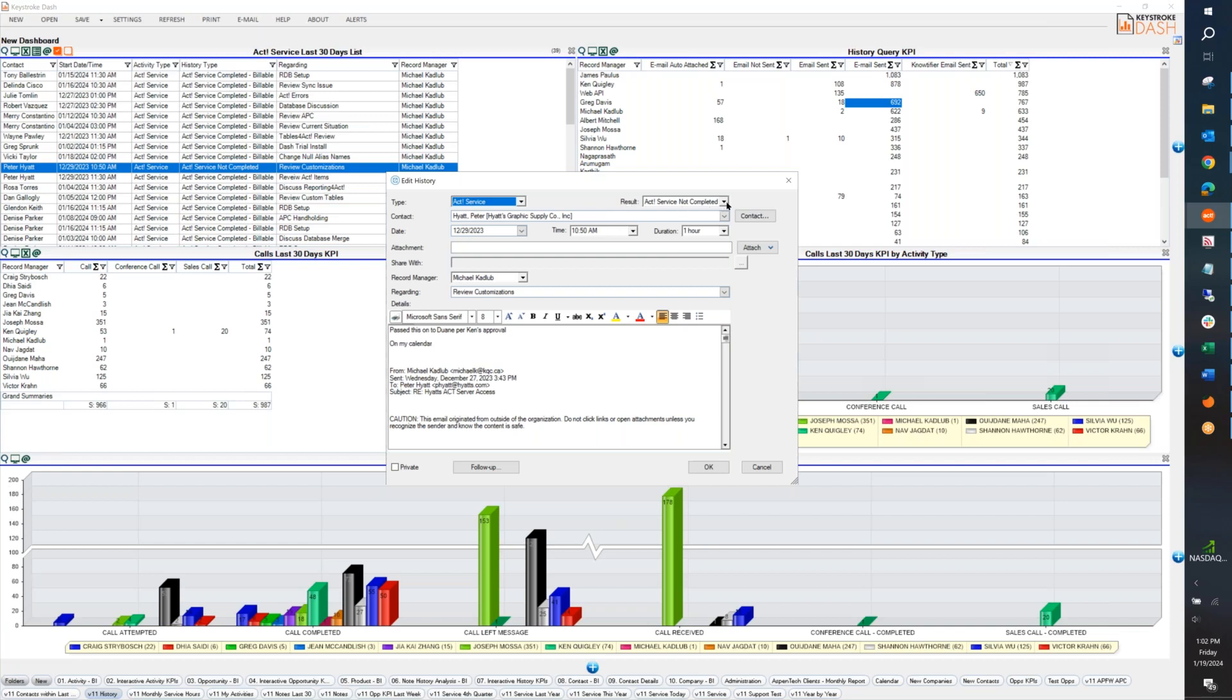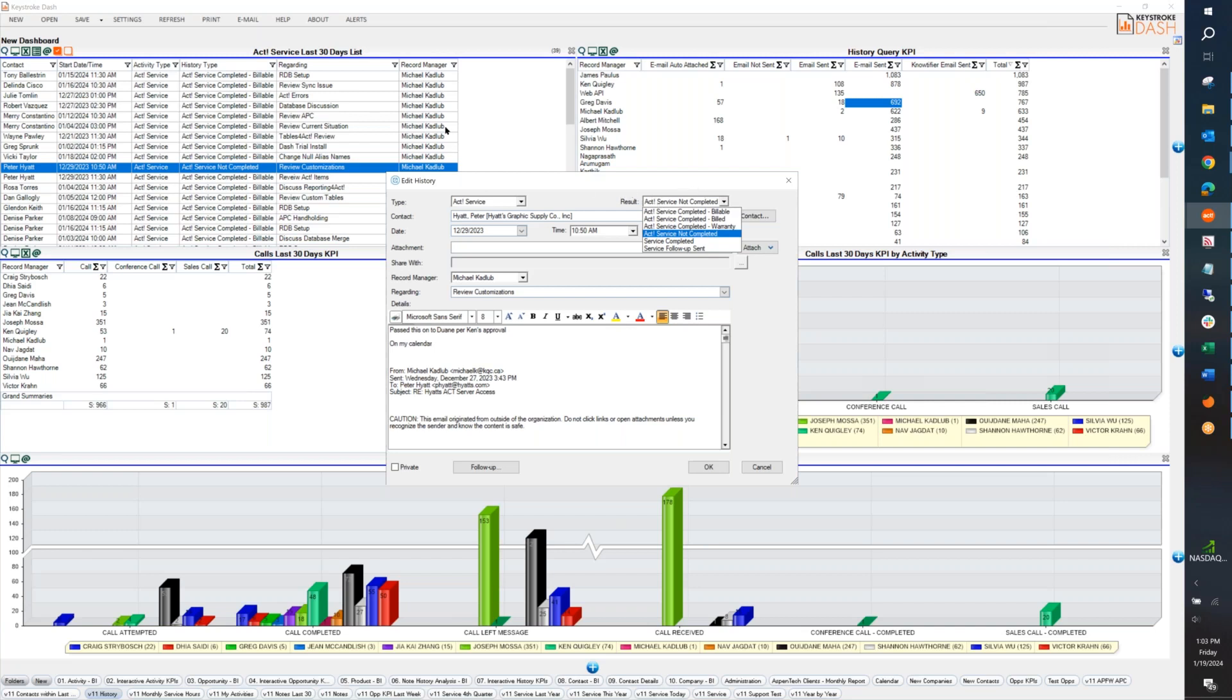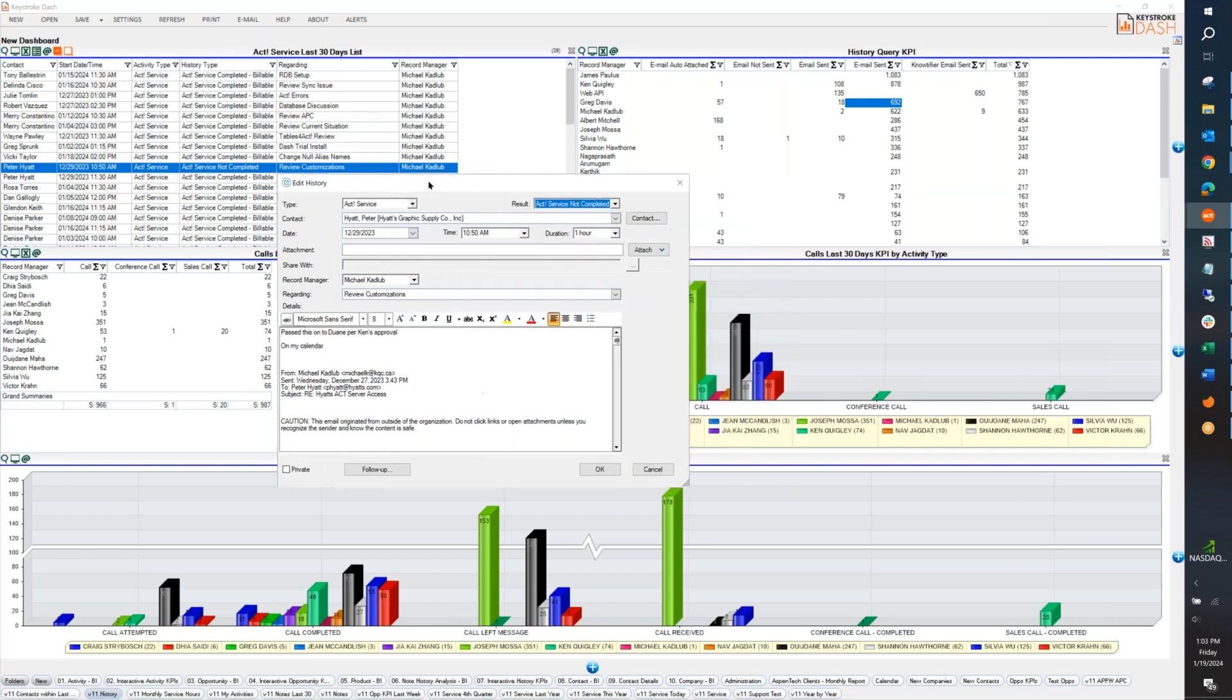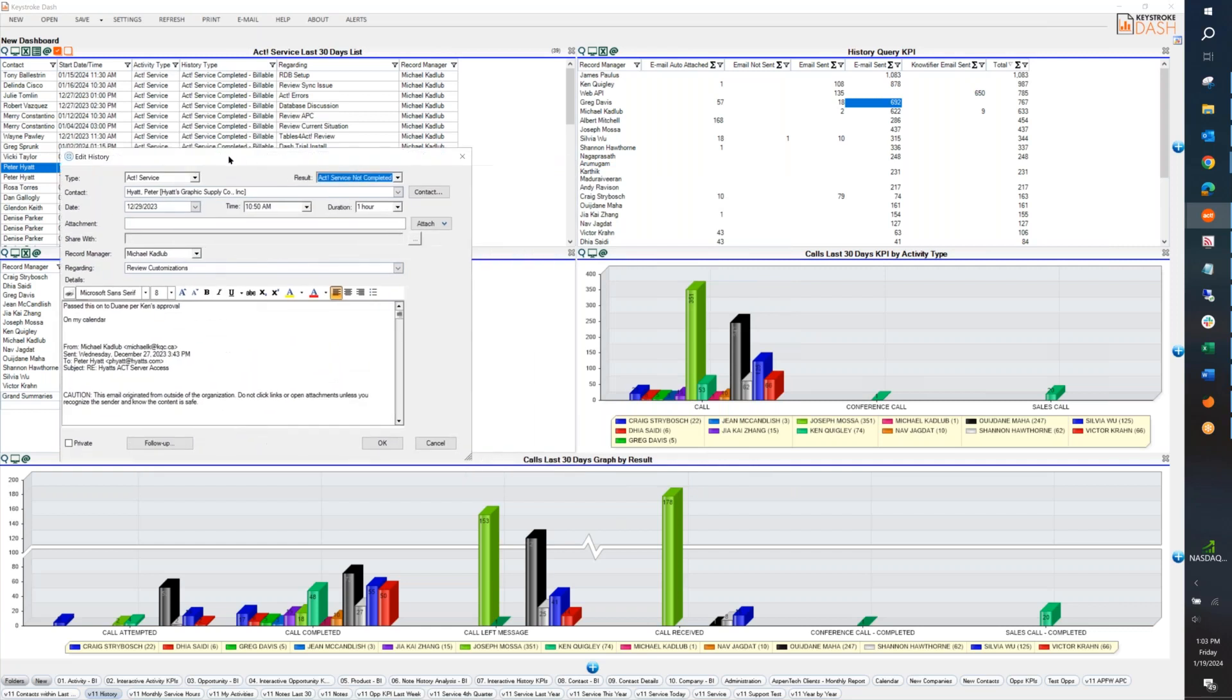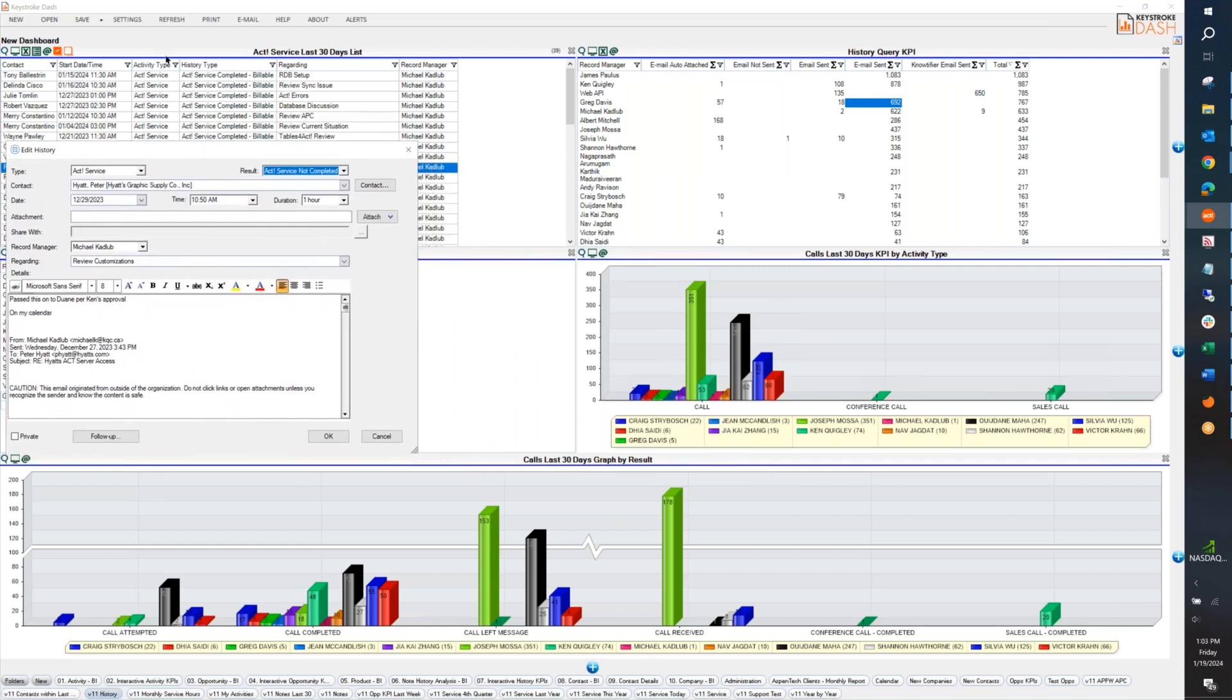But when we look at the actual history, the type here, even though this is a history, the type here, this is the activity type. So when you're doing a query and you want to find a certain activity type, this is the field you're using right here. The result over here, behind the scenes in the SQL tables, the result is actually called history type.